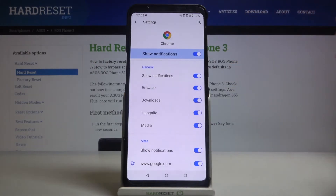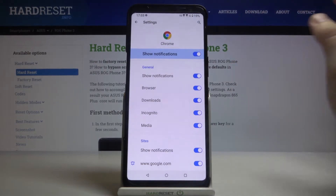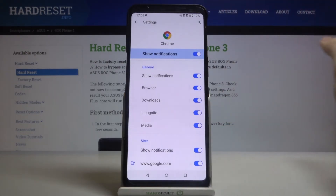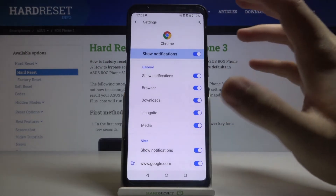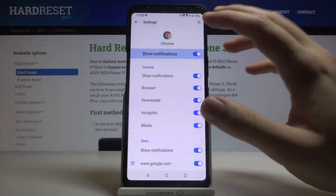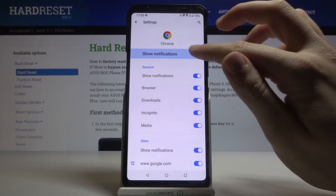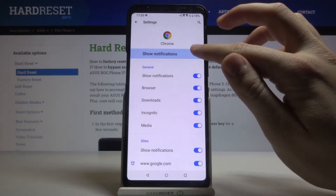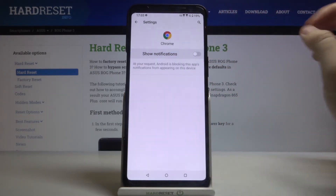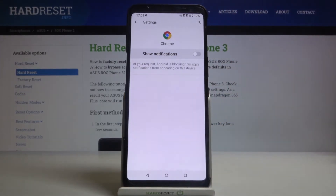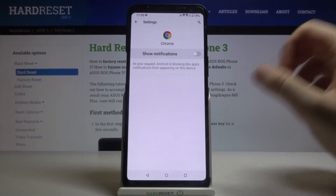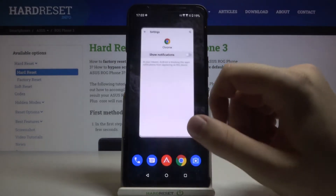We can turn off and turn on everything of the notifications that we have. But I'm going to permanently turn off all of the notifications that pop from this app. So we have to simply tap on the switcher right here.